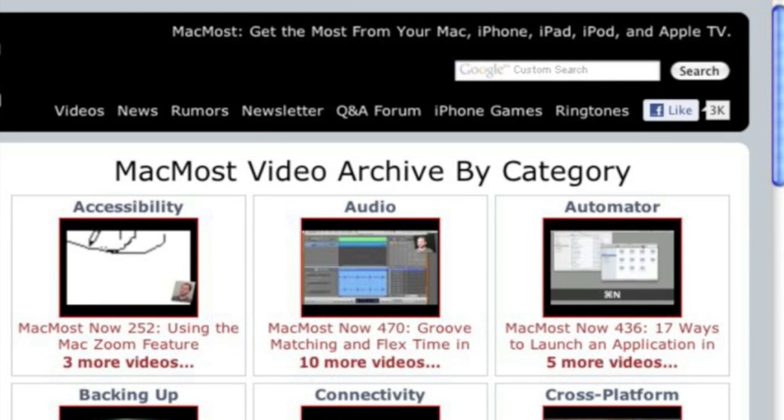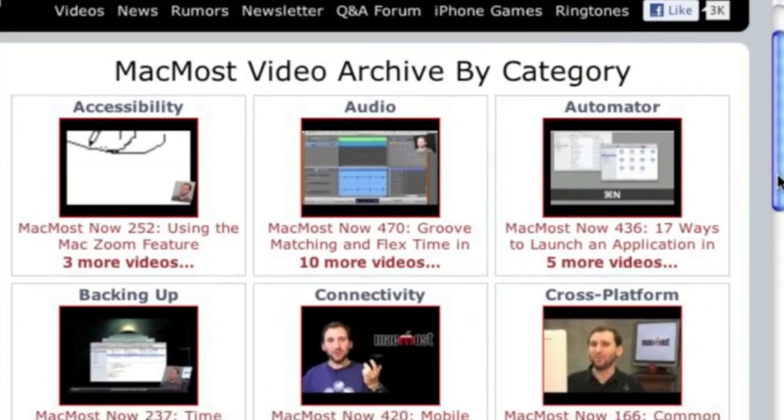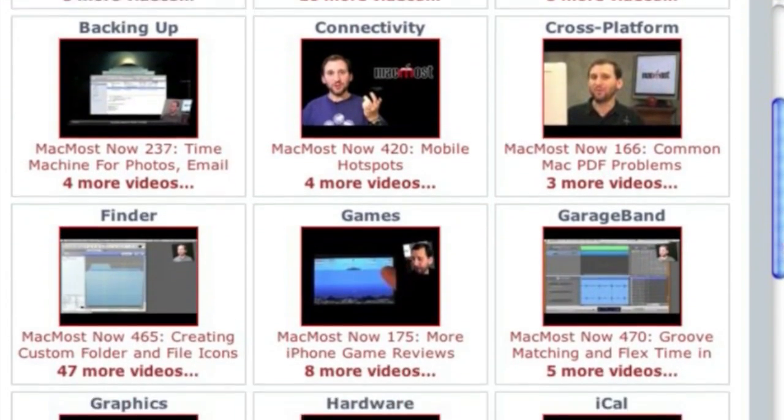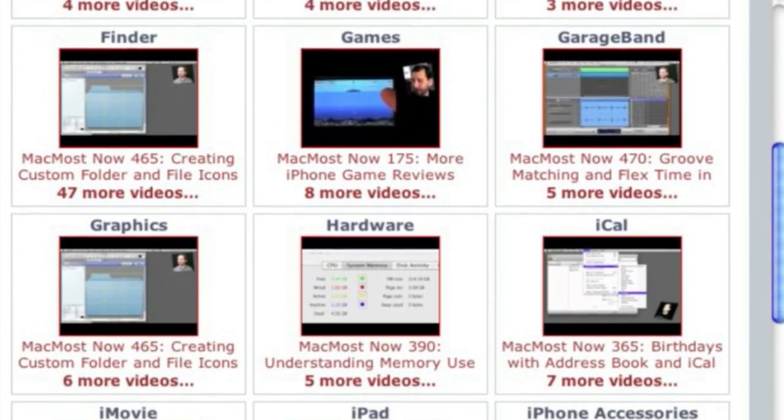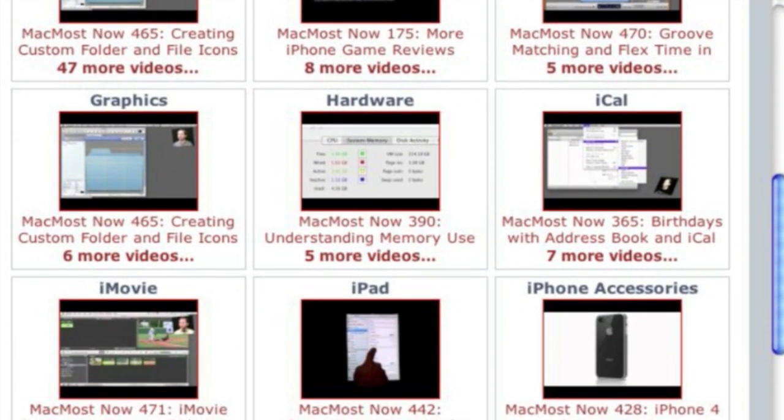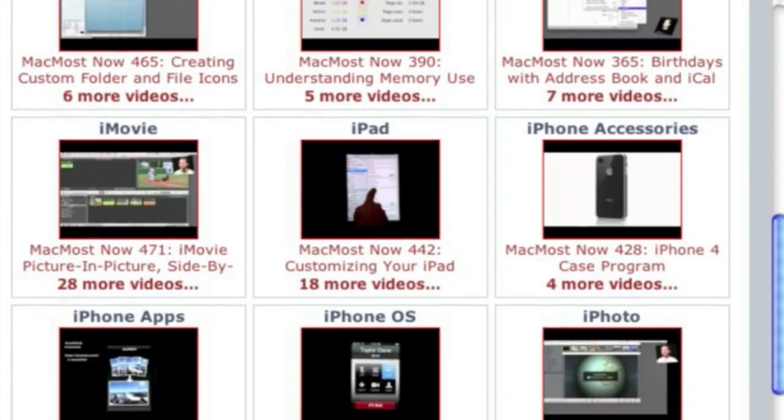Want more video tutorials? Just go to MacMost.com, click on the videos link at the top of the page and then you can view all of the hundreds of MacMost videos by category.